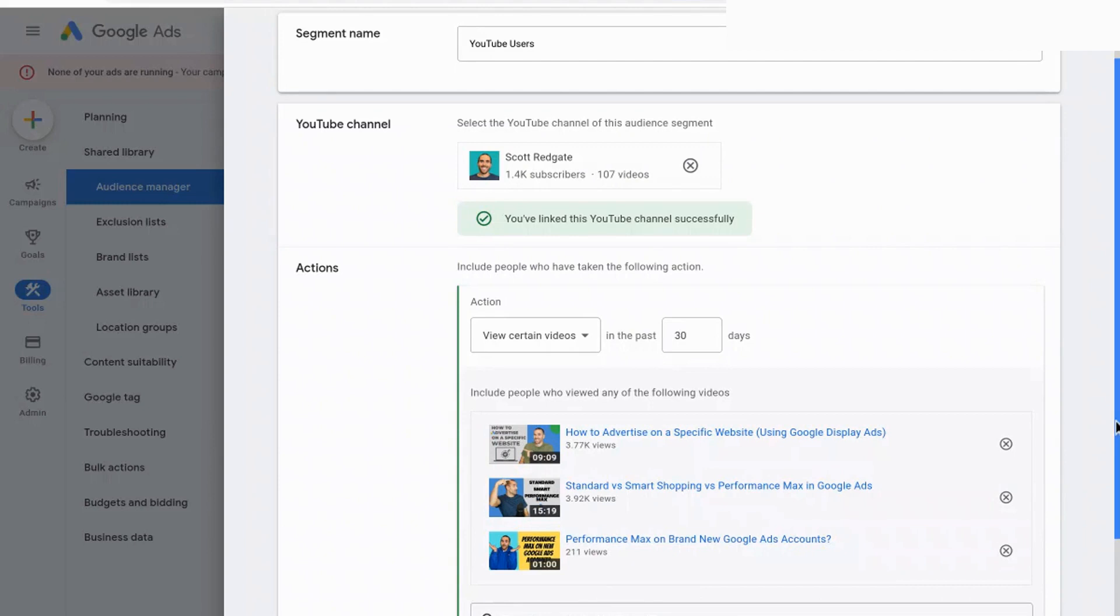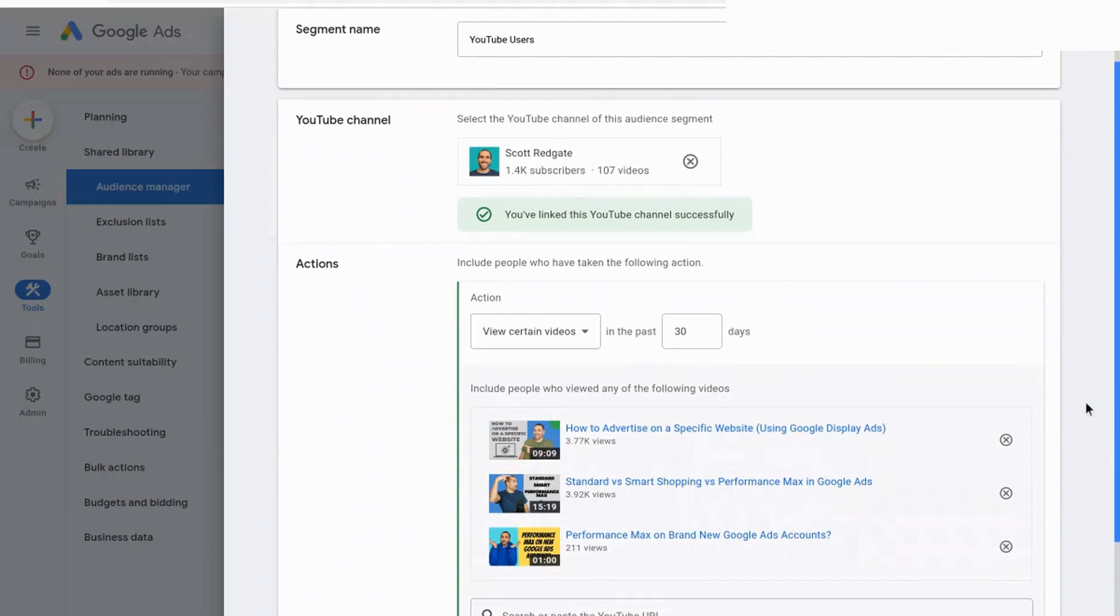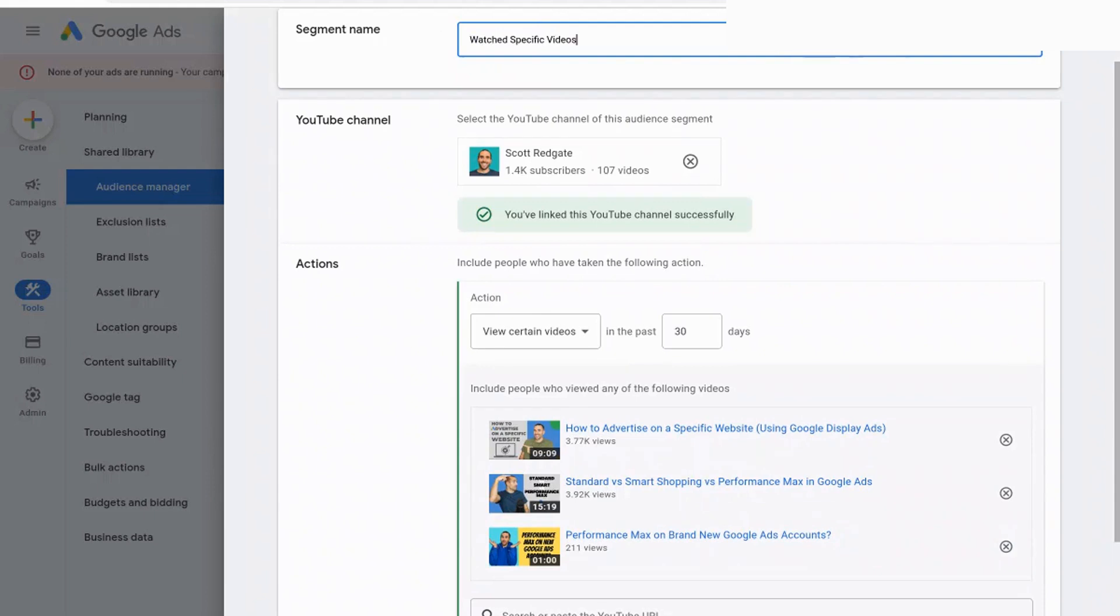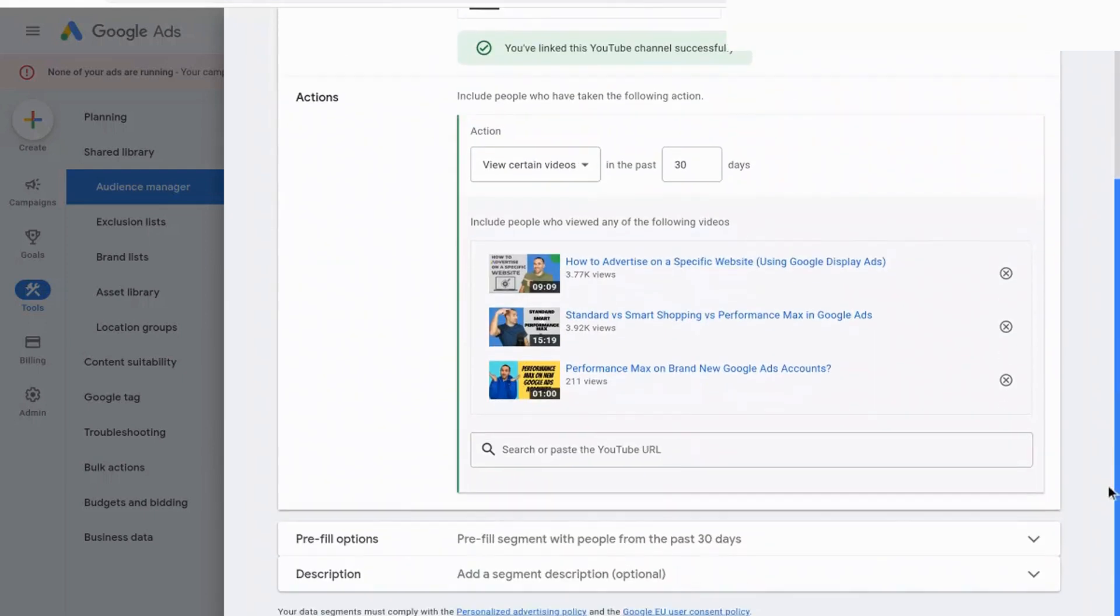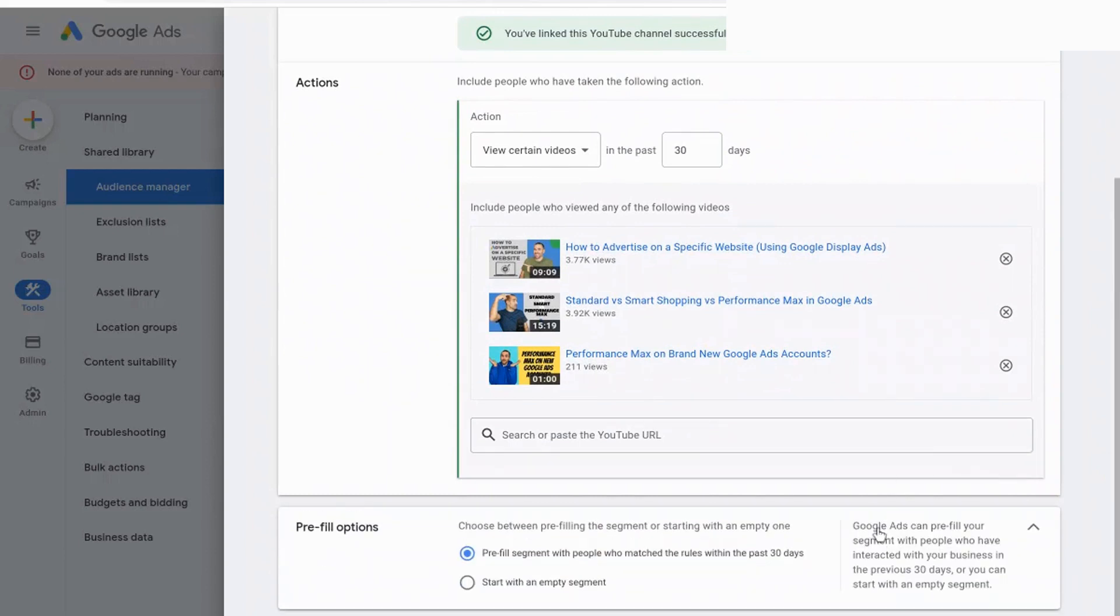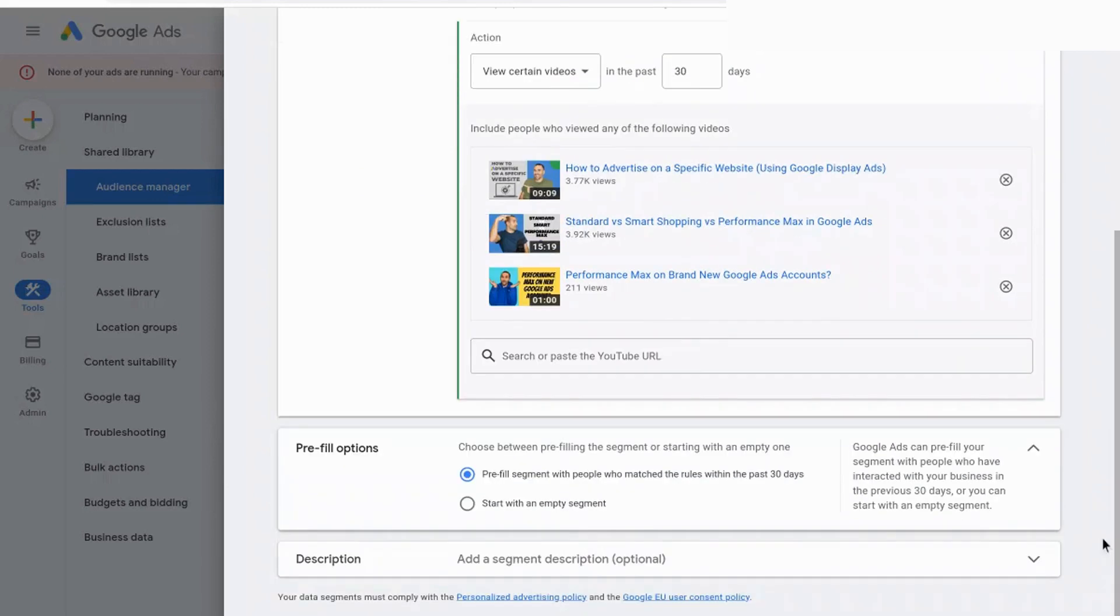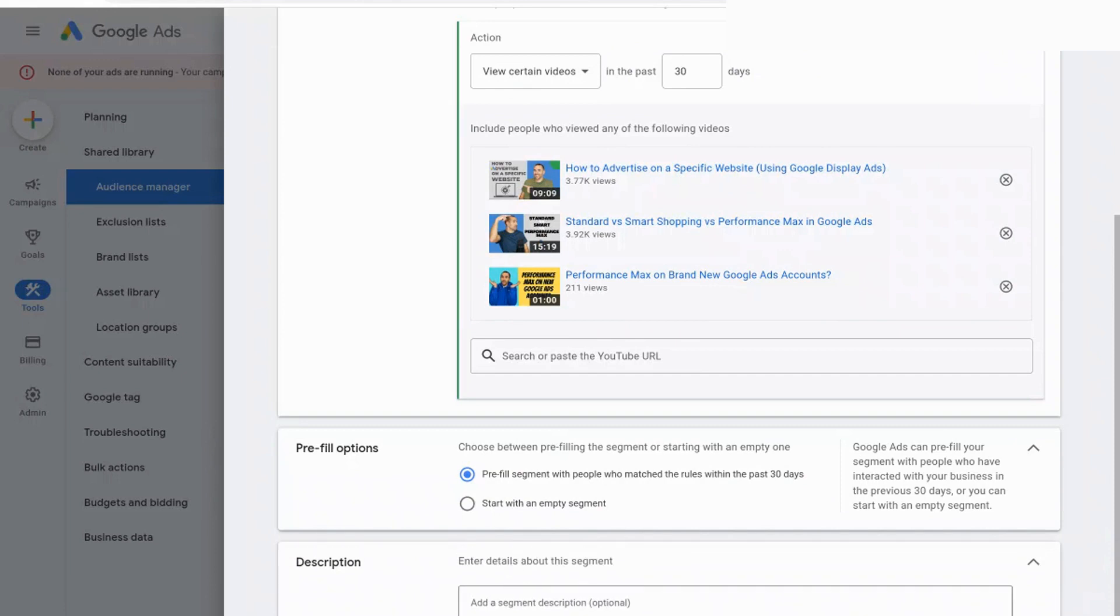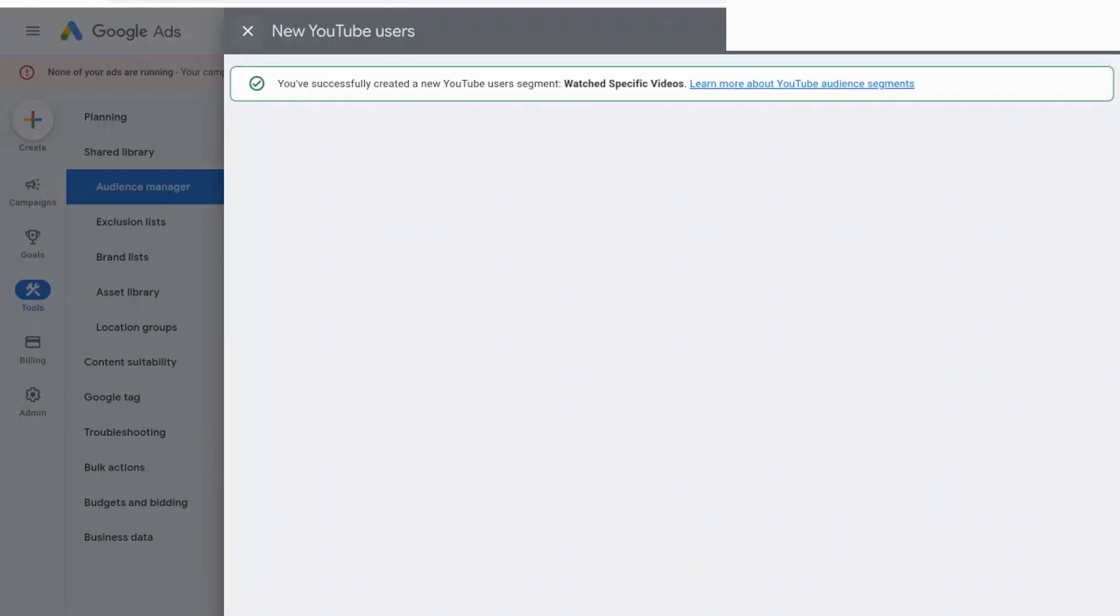And then it's going to create an audience of users based on this. And so I'm going to rename the segment to, say, watch specific videos. And then what we're going to do is we're going to come down here and scroll down. And it will pre-fill this segment with people who have matched these rules, so have watched these videos in the past 30 days. And so I'm going to keep that selected. Then you can add a description here. All right. So now that that's been successfully created, we need to go in and create a campaign targeting these users.